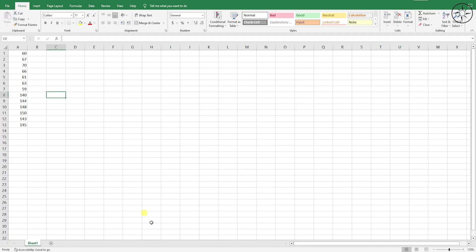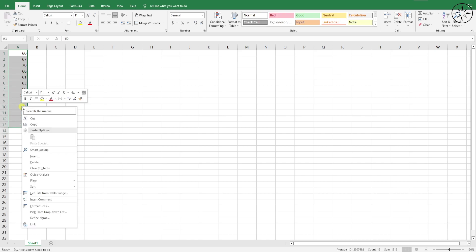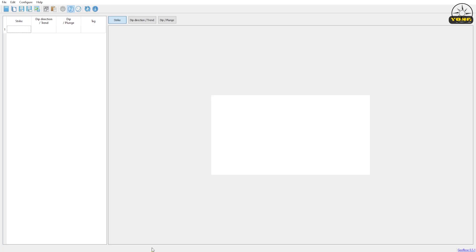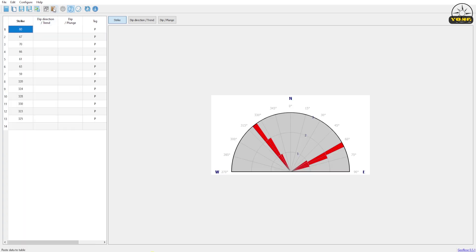To import our data, we open our Excel file, copy those values, and paste them into the software. You can see that we now have a rose diagram. We will go ahead and change the configuration of this rose diagram by clicking on the Configure Diagram button.